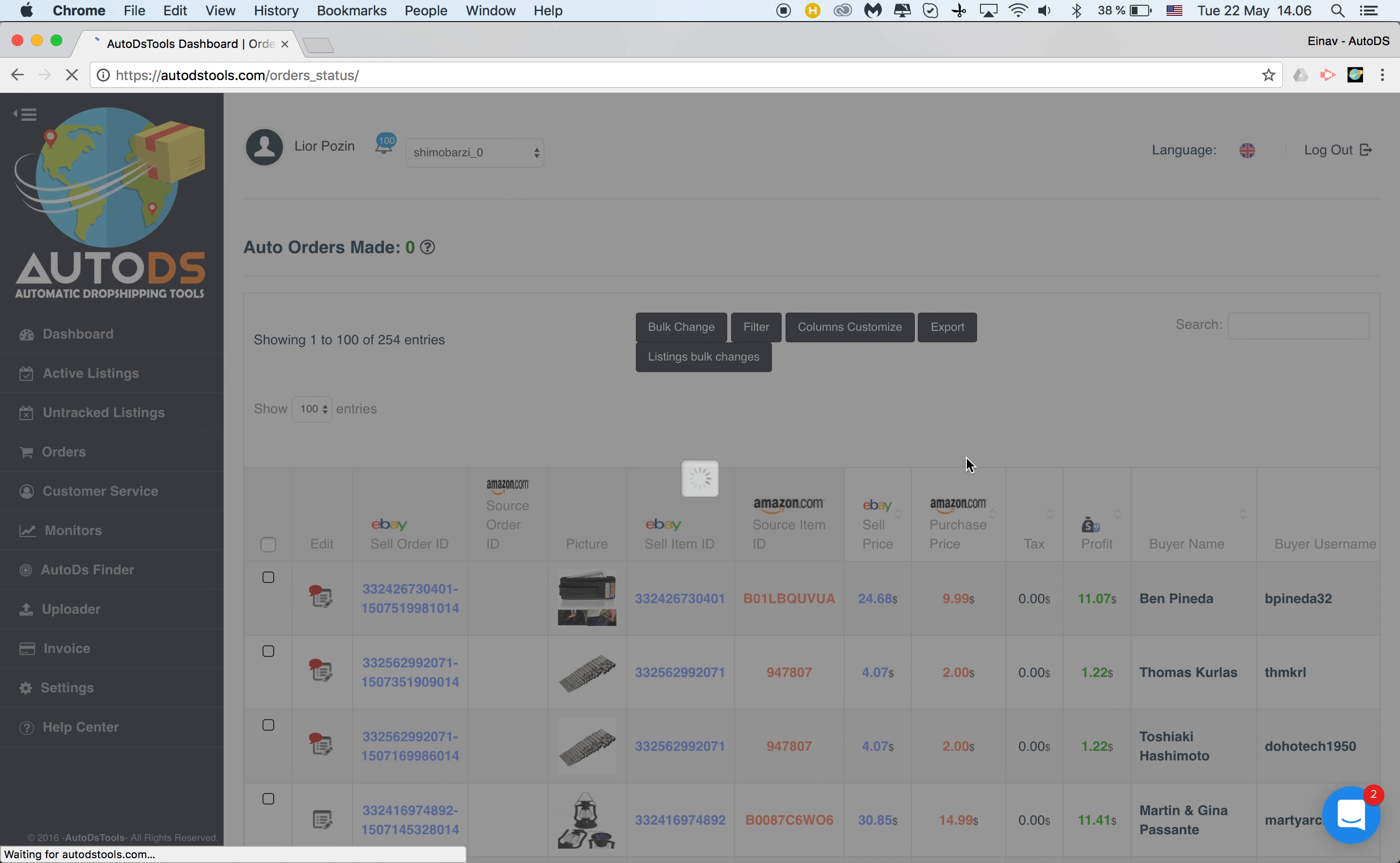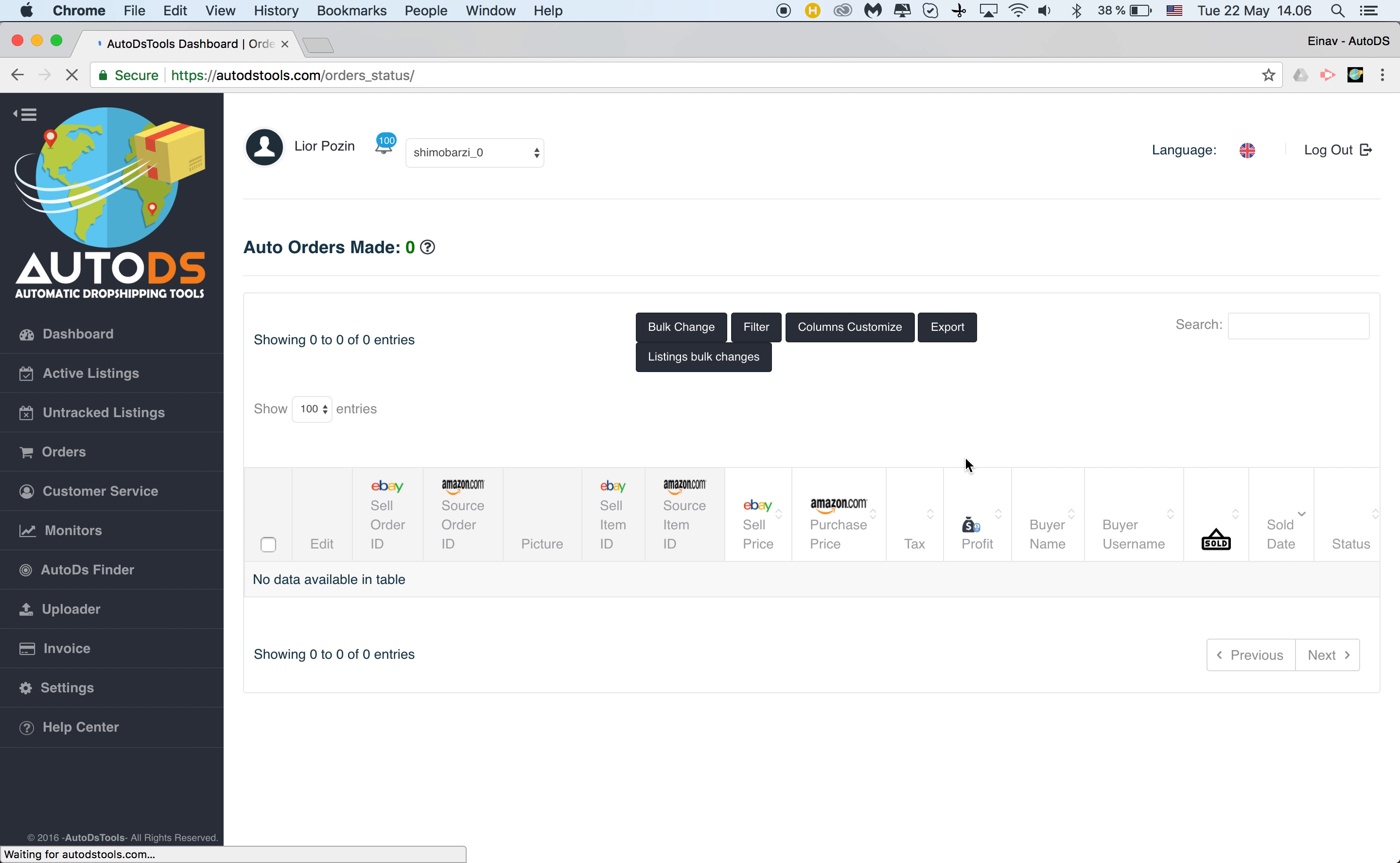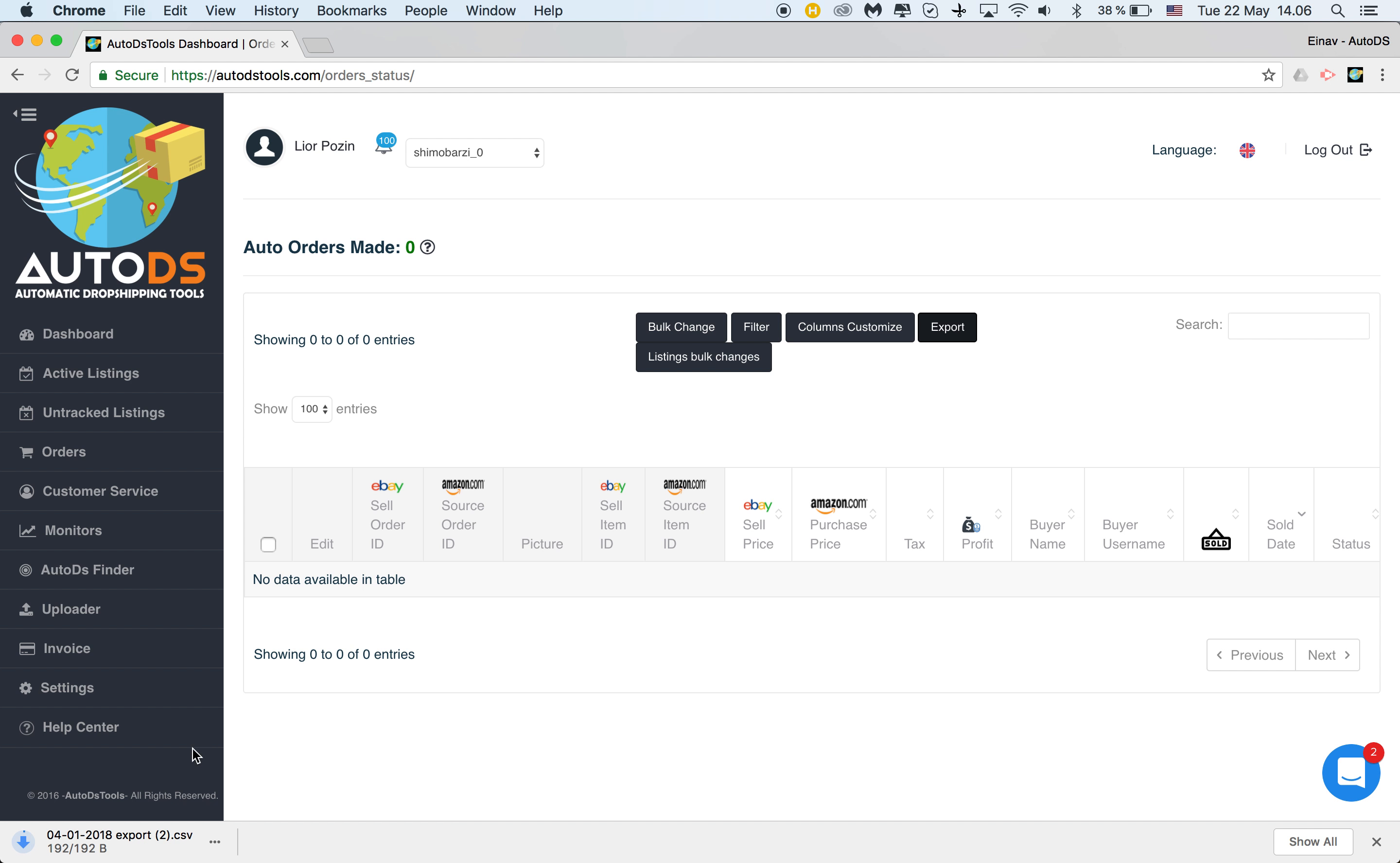You filter the results. In this case, I didn't get anything for this account, but you'll get a list of items. This is just a test account. Then you'll be able to click here export, and a CSV file with all the results will be downloaded to your computer.